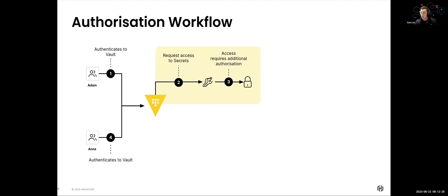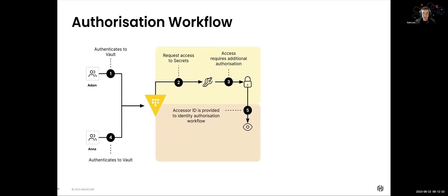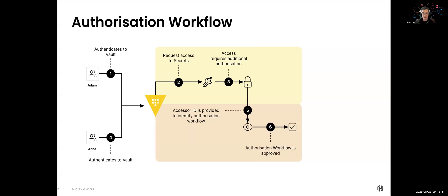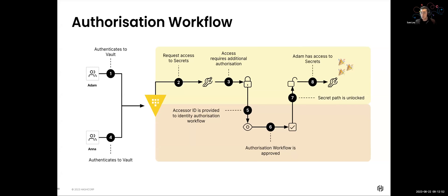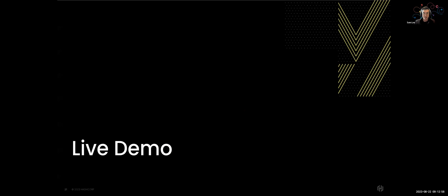So what happens? Well, now Anna, his manager, would then need to authenticate into Vault using her identity. She takes the accessor ID provided to Adam to identify which authorization workflow Adam wants to get access to. She approves the authorization workflow. Once the approval comes through, the secret path is now unlocked. Adam has access to his secrets and voila, he can actually continue with his operations. The rest of his day-to-day activities are different things that he needs to do. So let's actually see this in action.